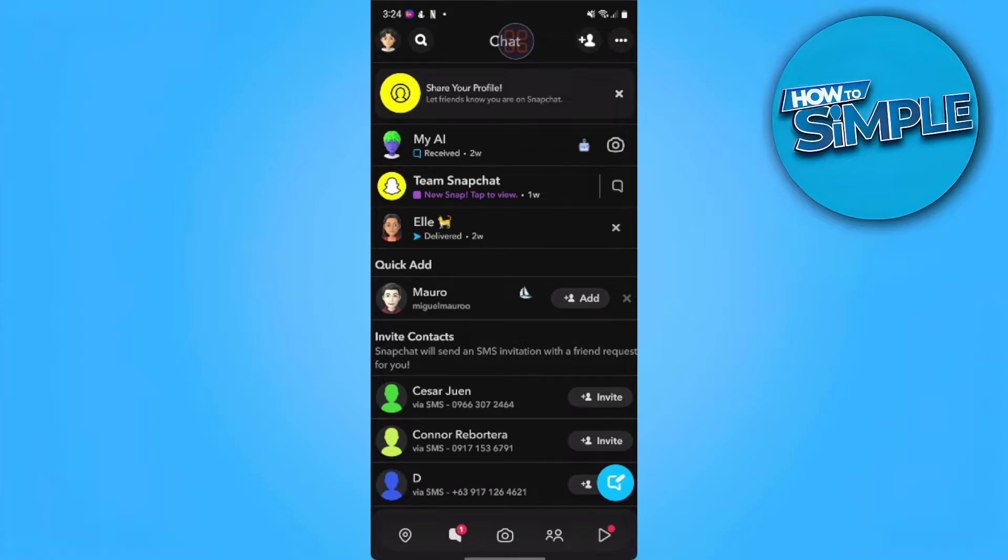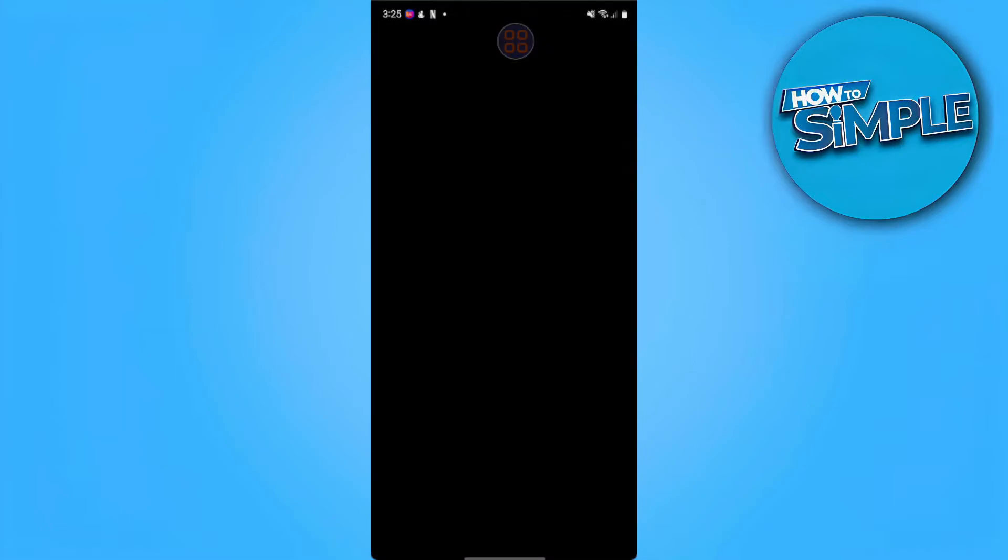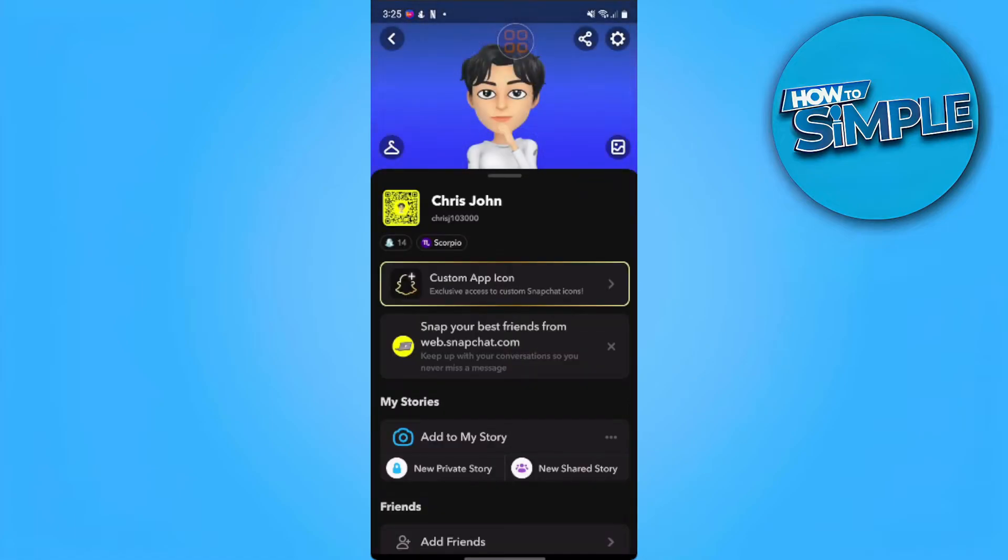So what you want to do is turn off dark mode. Here, you want to tap on your profile icon on the upper left of the screen and go to the settings button in the upper right of the screen.